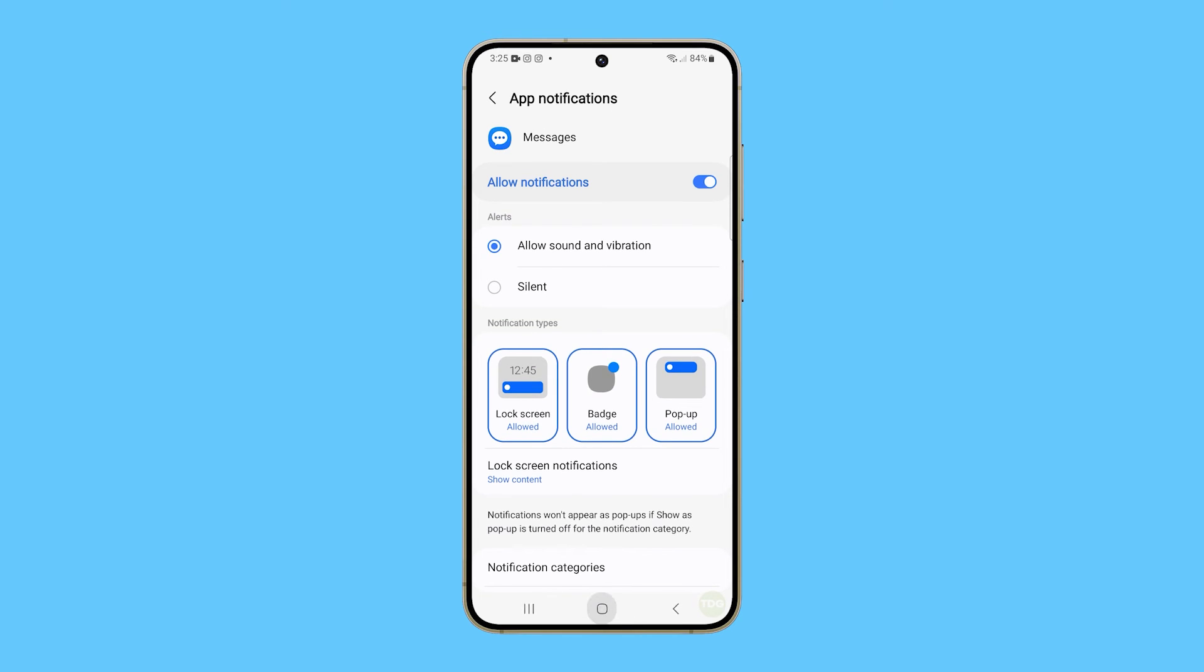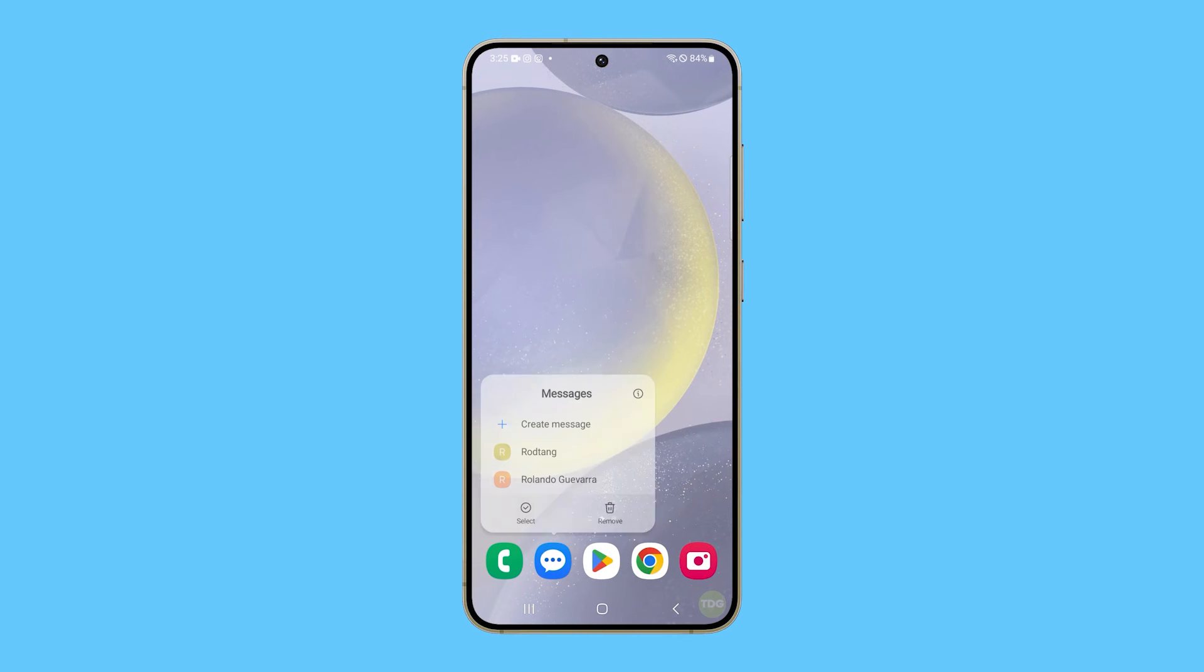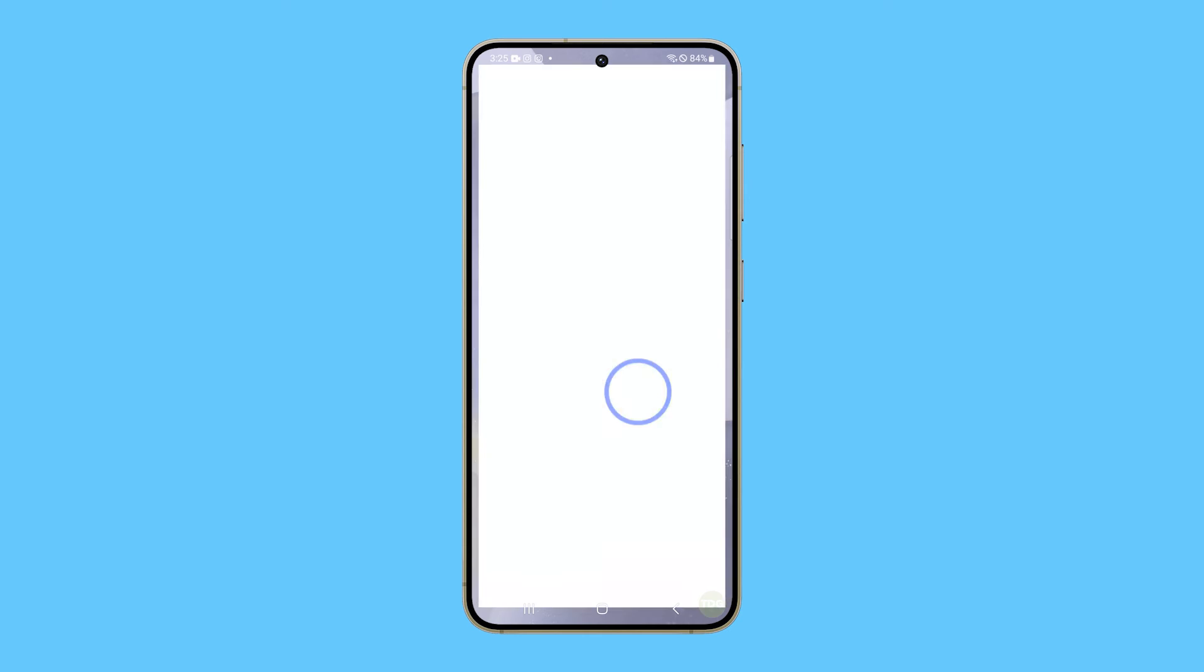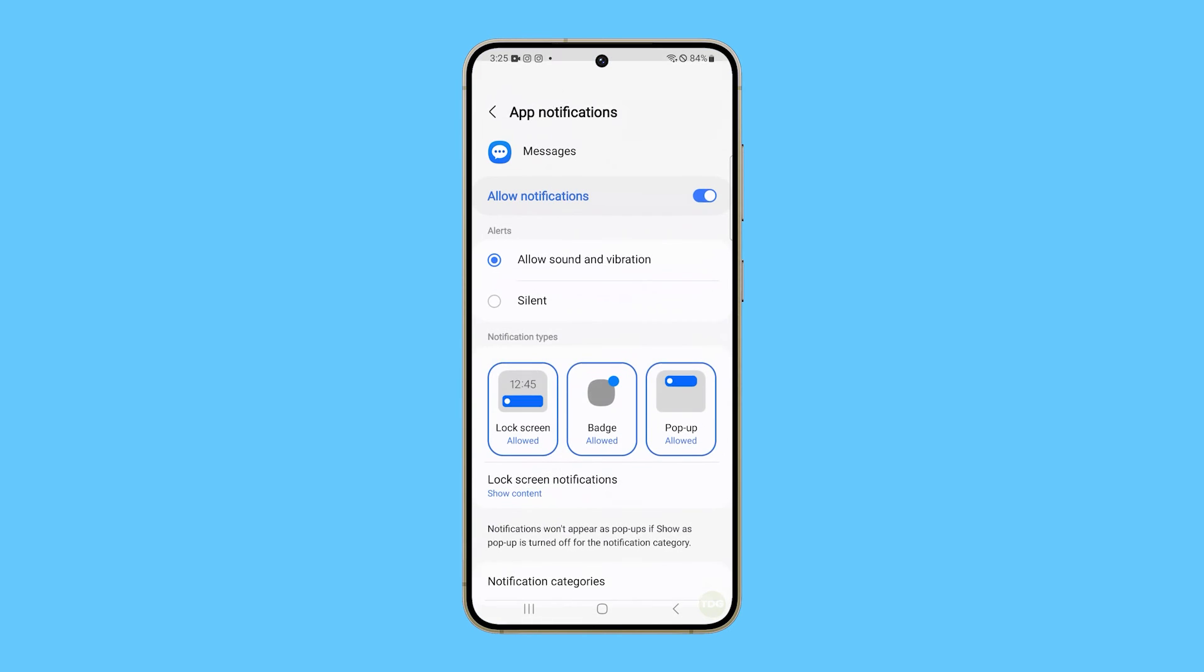You can also just tap and hold the Messages icon from the home screen and then tap on the App Info icon. Then tap Notifications and you will have access to the screen where you can edit the notification types of the app.